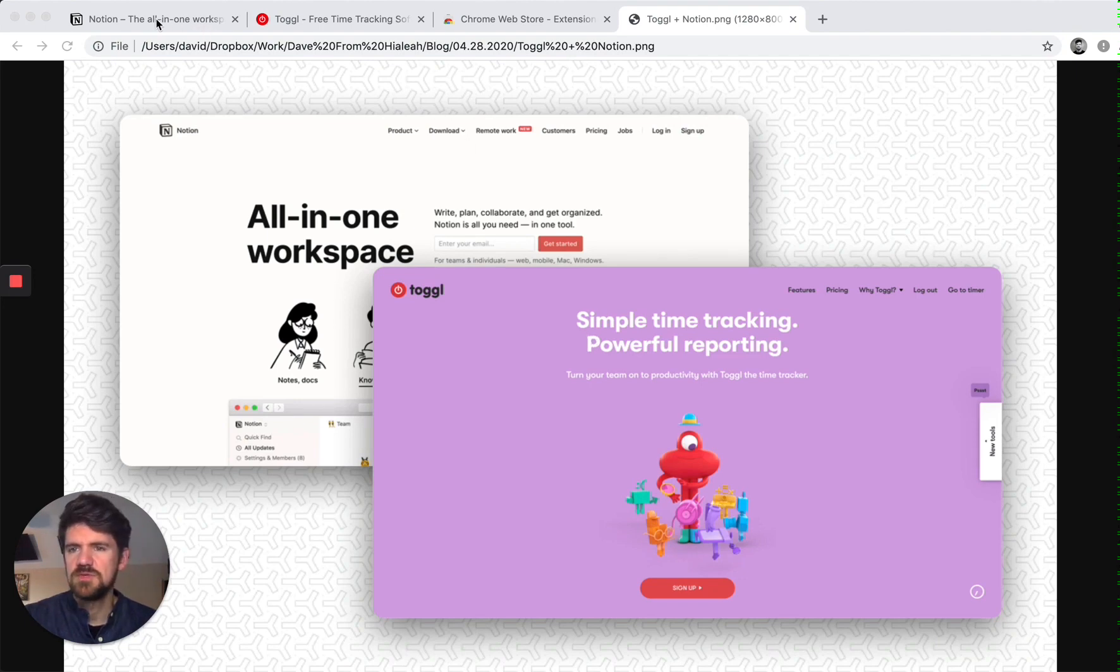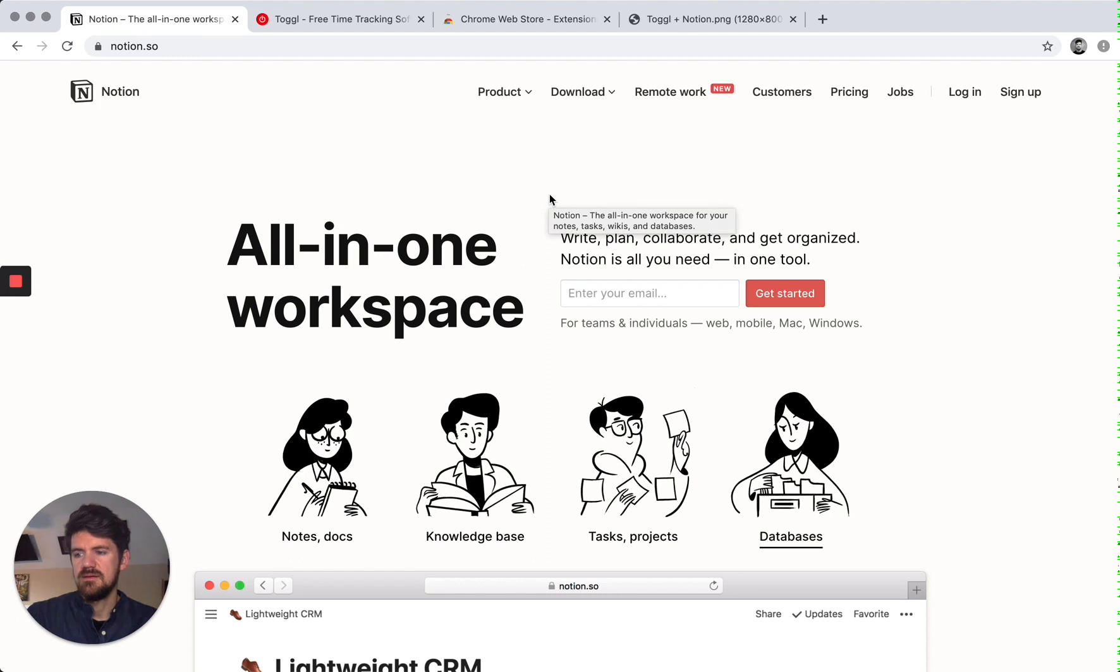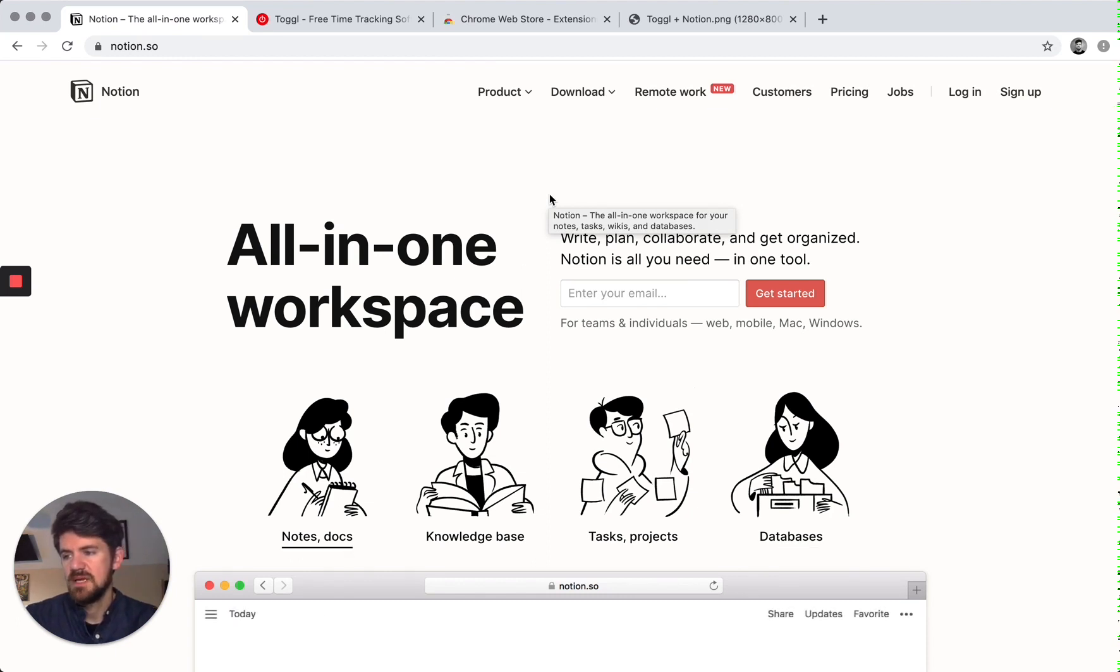So the first tool that we're going to be looking at is Notion and it's definitely worth exploring as a project management tool if you haven't already.